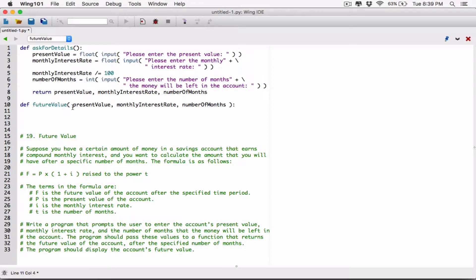If this function accepts these values — these arguments — it's going to use them to calculate the future value. We've been given the formula here. So now let's go ahead and calculate the future value. We know P — the question says P is the present value of the account. This present value parameter is going to hold whatever present value whoever calls this function passes.